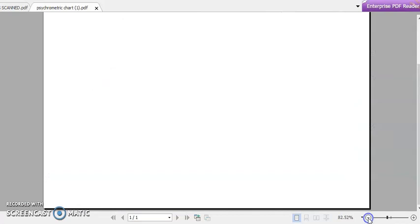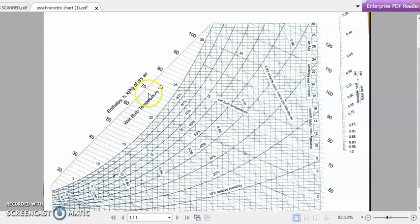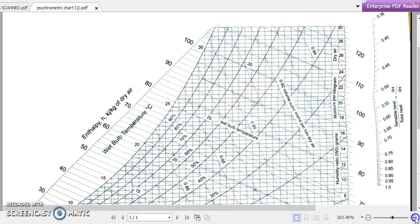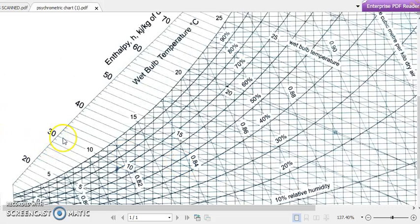The enthalpy axis is represented by h, with values in kilojoules per kilogram of dry air — representing how much kilojoules of heat is present per kilogram of dry air. Values go from 20, 30, up to 100 kilojoules per kilogram. There are inclined lines traveling from the enthalpy axis into the psychrometric chart — these are the enthalpy lines.